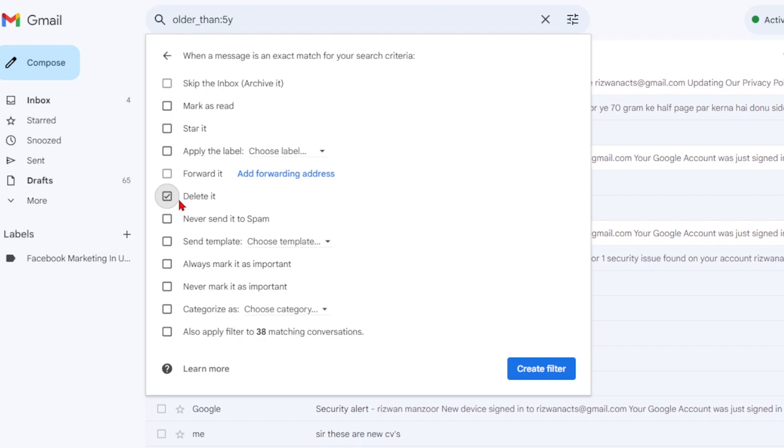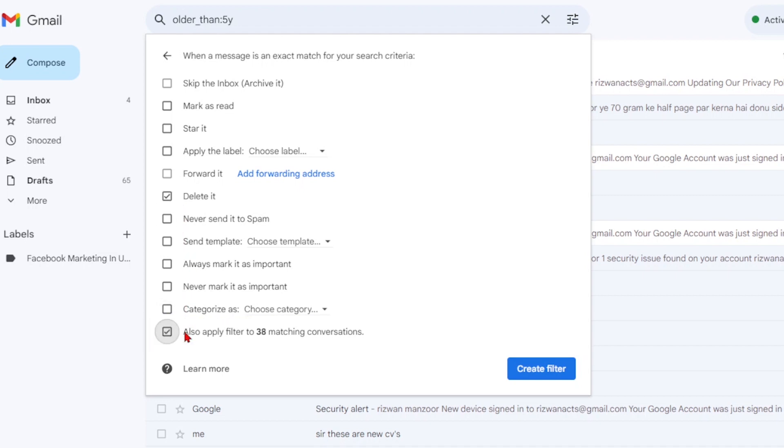If your filter applies to messages in your inbox and you want to delete those as well, select the checkbox next to also apply filter to X matching conversations. This option ensures that existing conversations in your inbox are also affected by the filter.